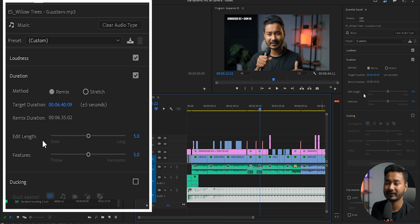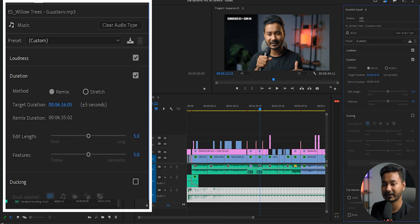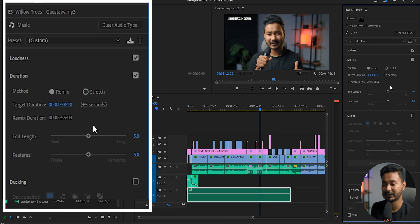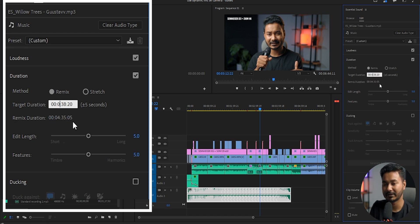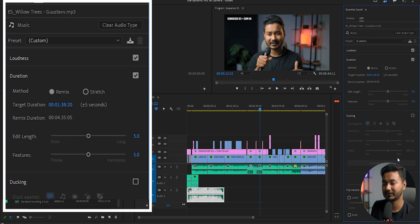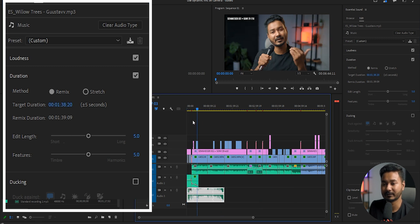If you want to decrease the music duration, you can just decrease the duration of that music track and it will chop up the extended section. For example, you can make it one minute long and it will behave like this.